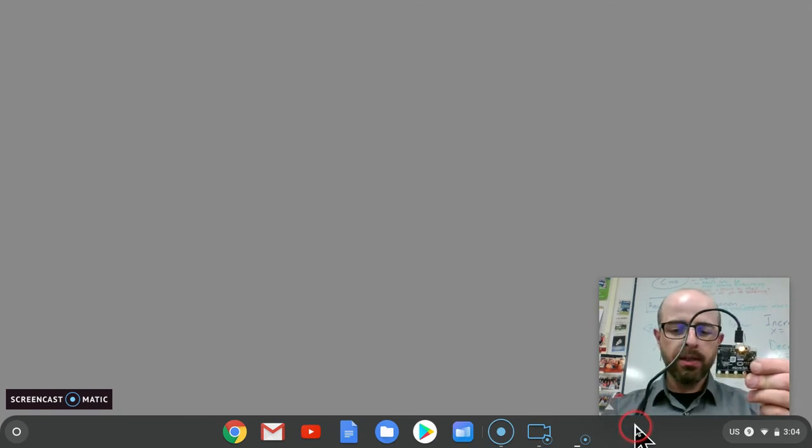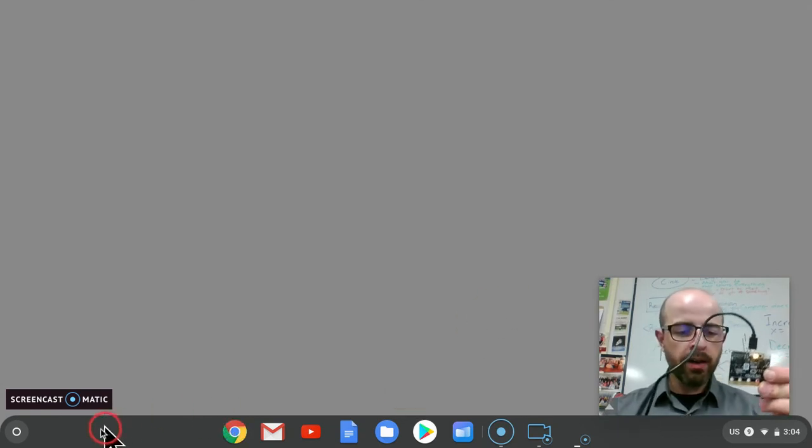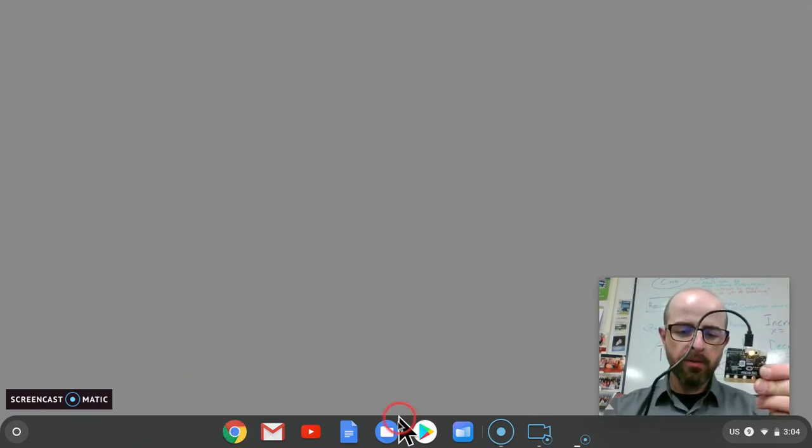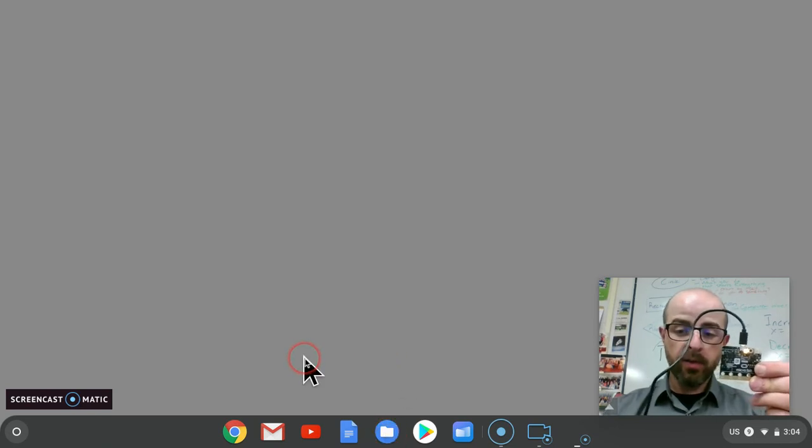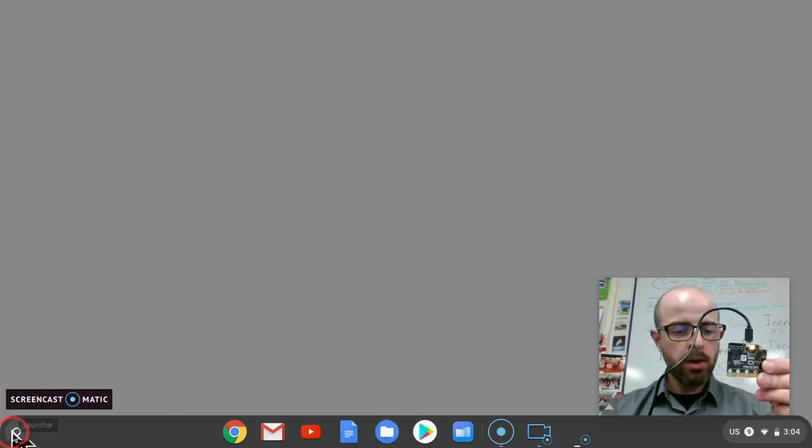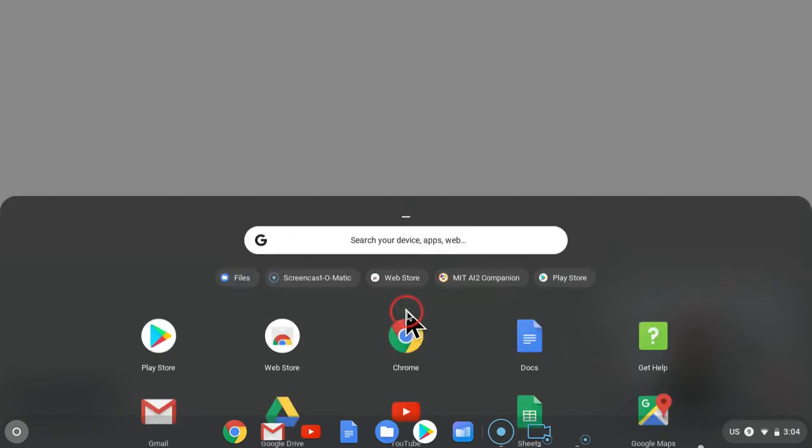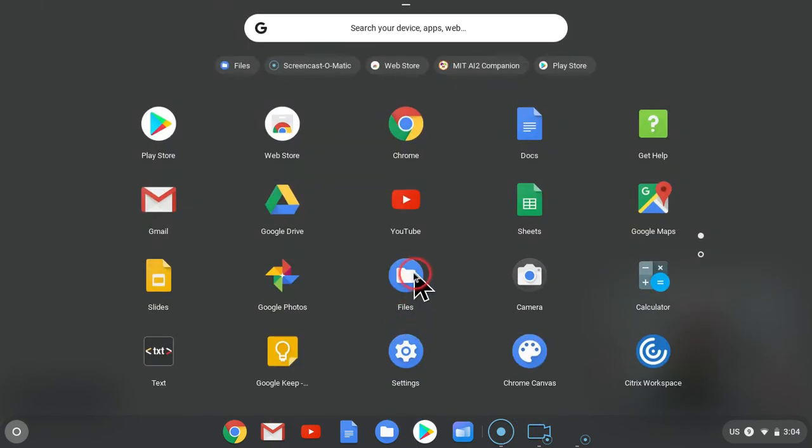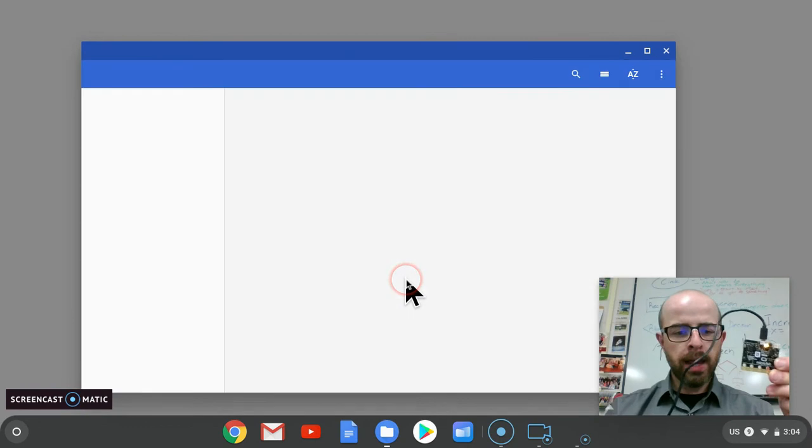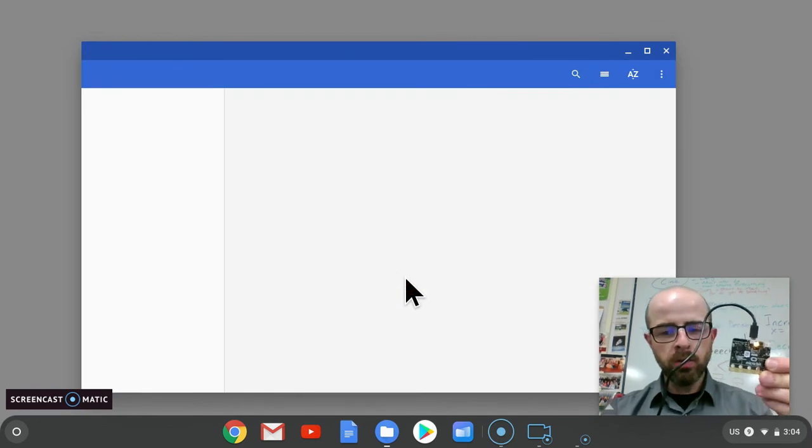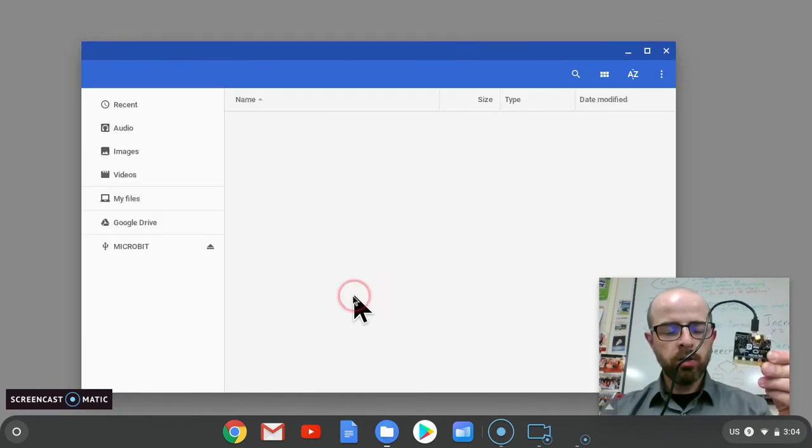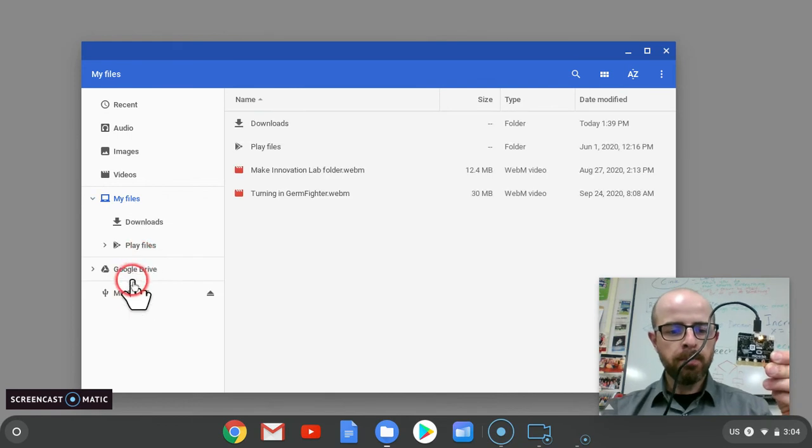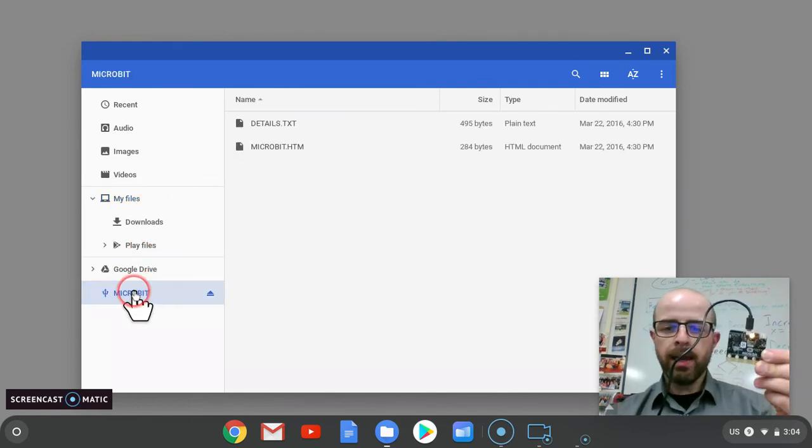To make sure it's connected, we're going to open your files app. I have my files app docked down here. If you don't have yours there, you can click on your launcher and open up your files app. When you do that, you should see microbit listed on the side.